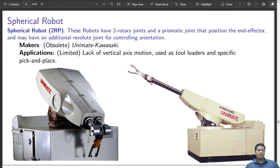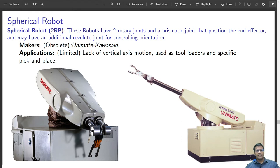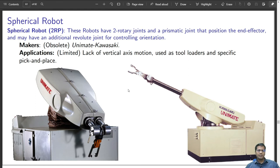A spherical robot has two revolute axes and one prismatic axis, and again may be followed by a revolute axis at the end to change orientation. Unimate, the first industrial robot, was of this type and was made by Unimate Kawasaki. Applications are very limited — they lack vertical axis motion and are used for tool loaders and specific pick-and-place operations. Because of limited applications, there are hardly any makers remaining for this type.